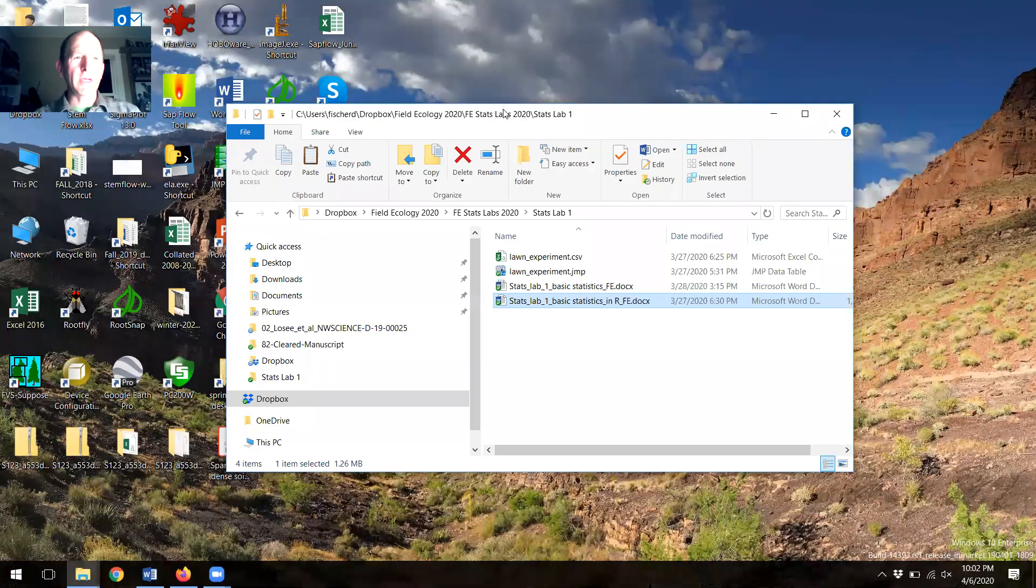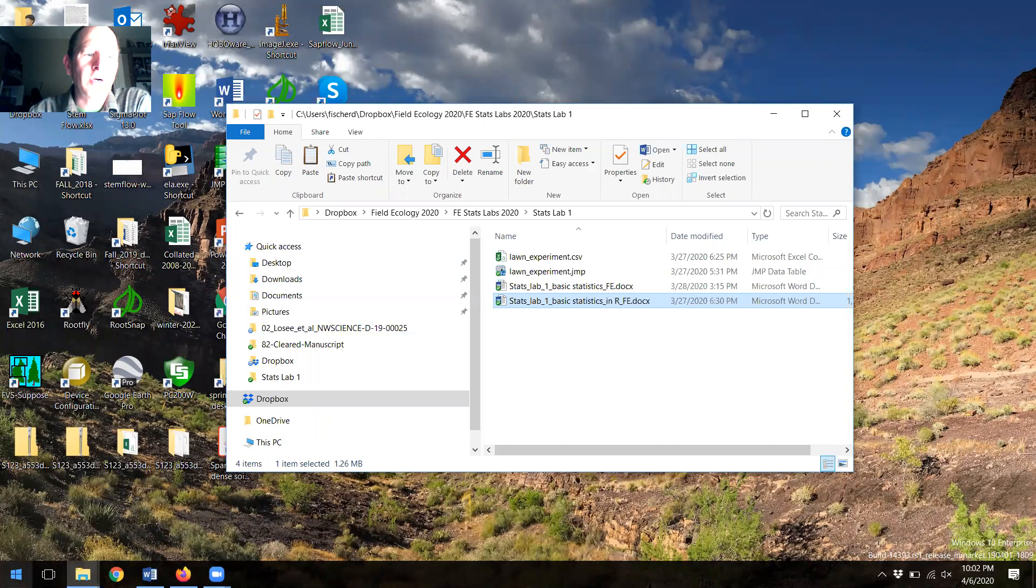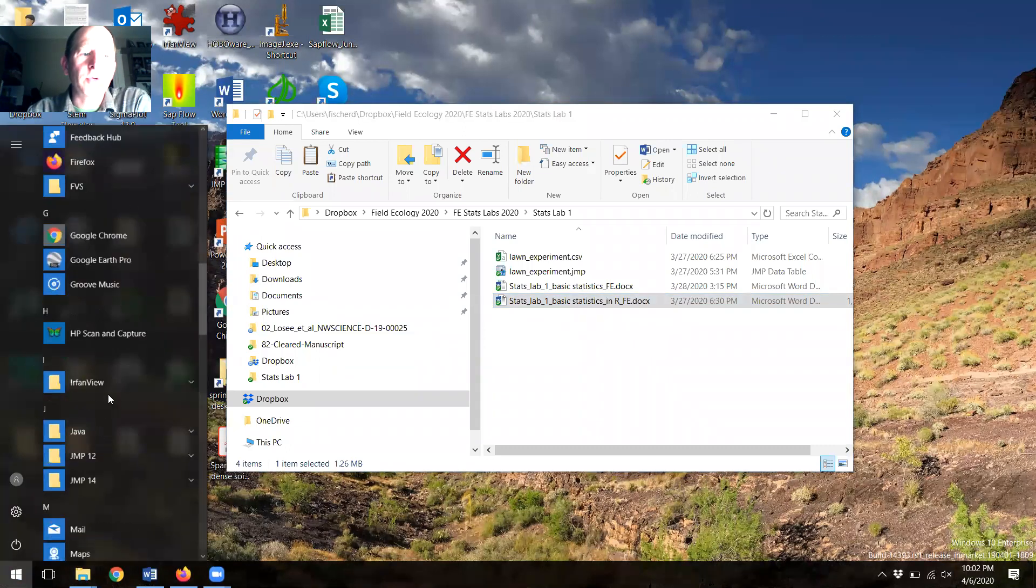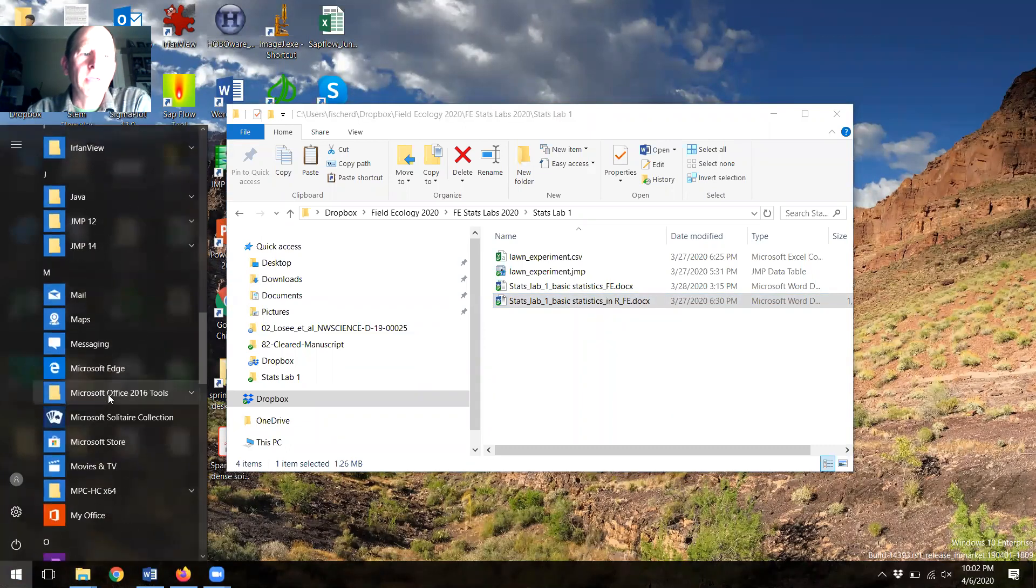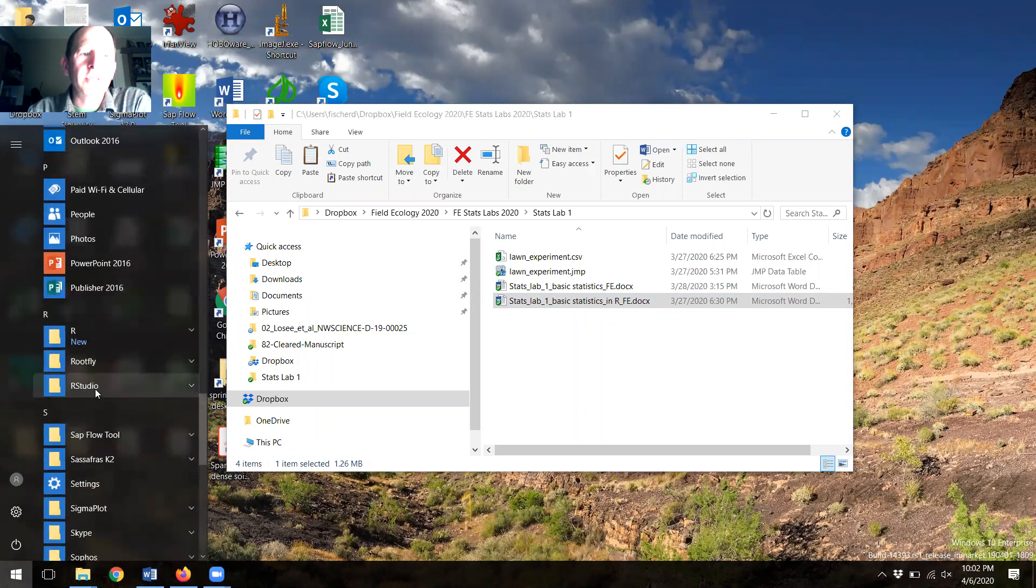Okay, I'm going to walk you through how to import a data set into R using a Windows-based platform.